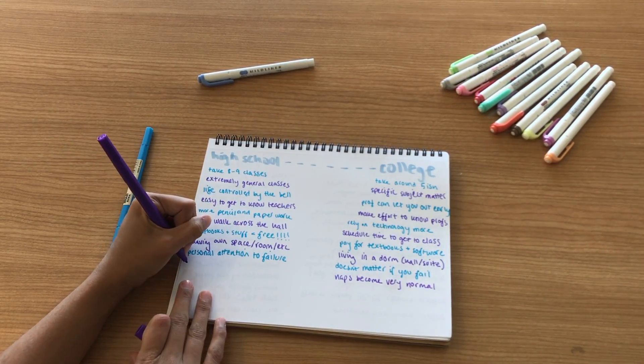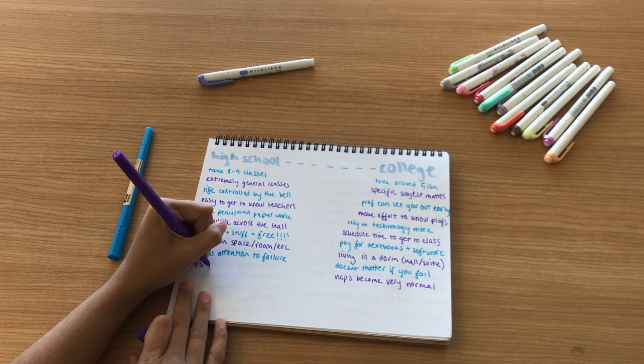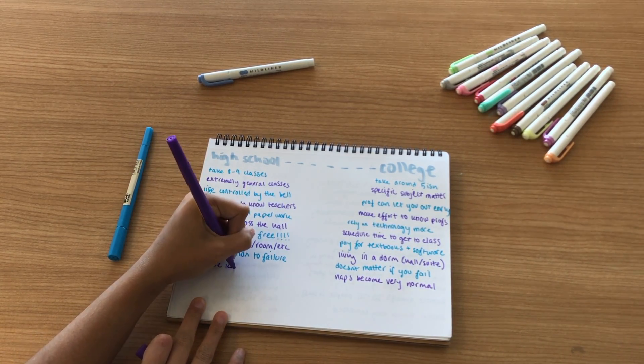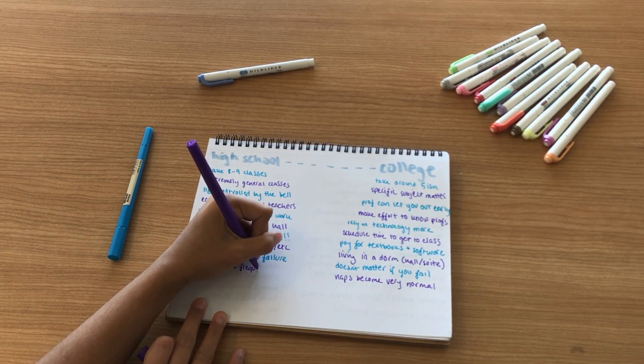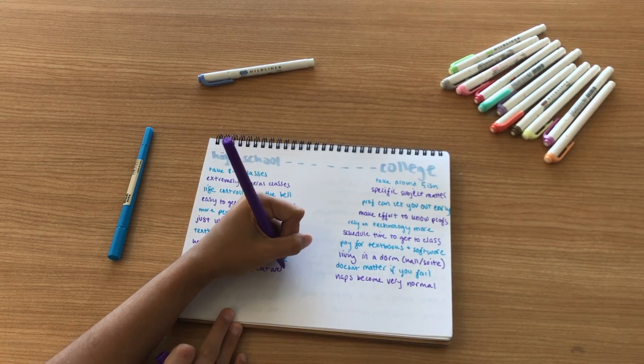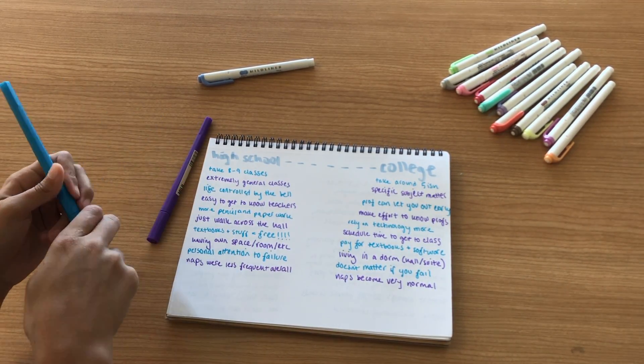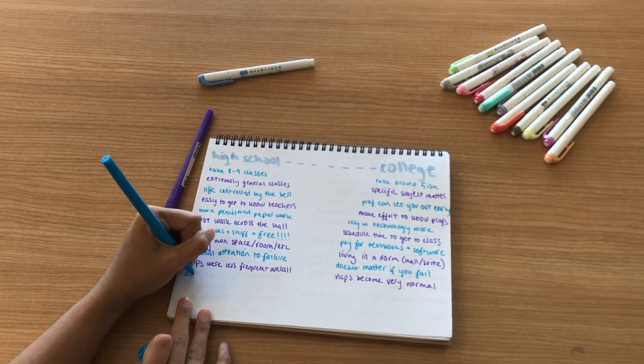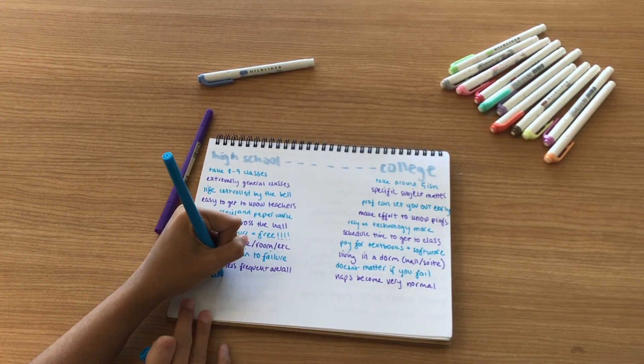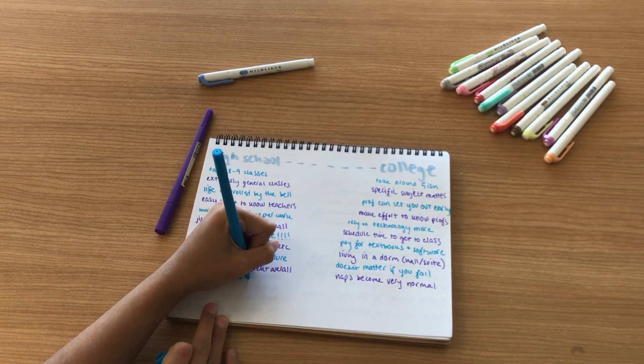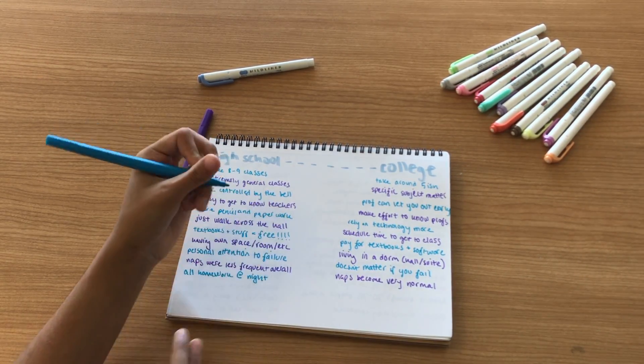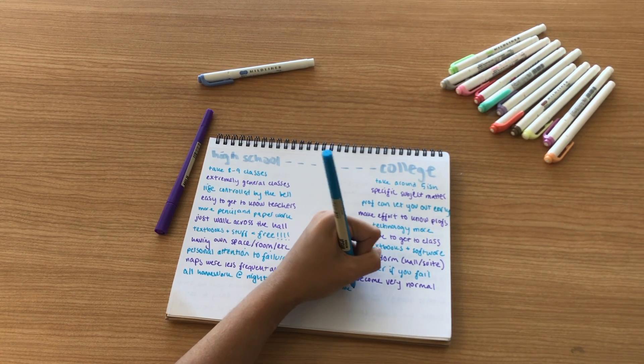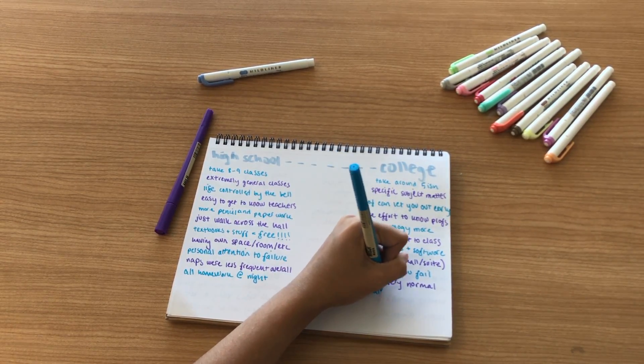In college naps become the norm. I have had many conversations with people where they're like, dude I took this awesome really good nap today, and I'm like oh wow I'm so happy for you, can't wait till I nap later. It just becomes a very normal part of life. Whereas in high school naps were more of a necessity, like if you were so sleep deprived you could not stay awake you napped, sometimes by accident.